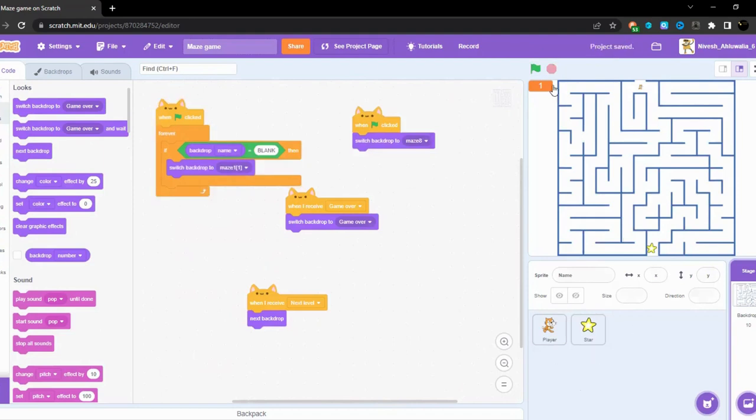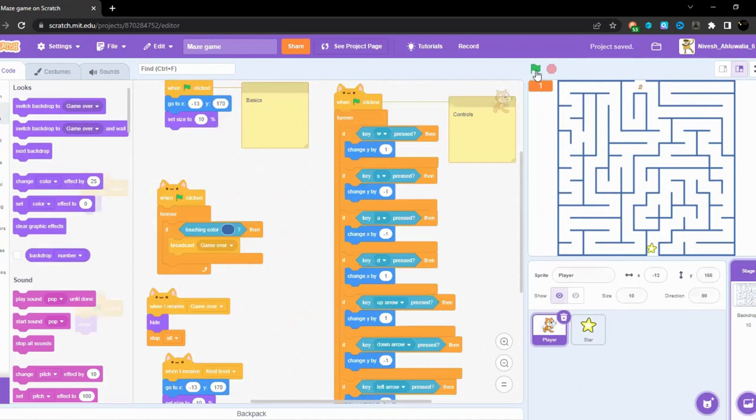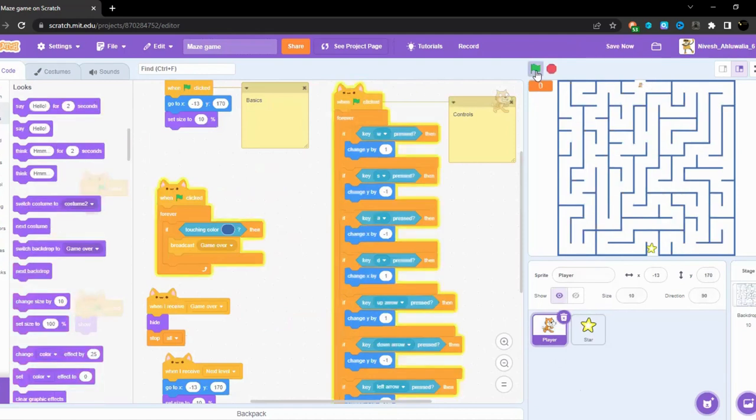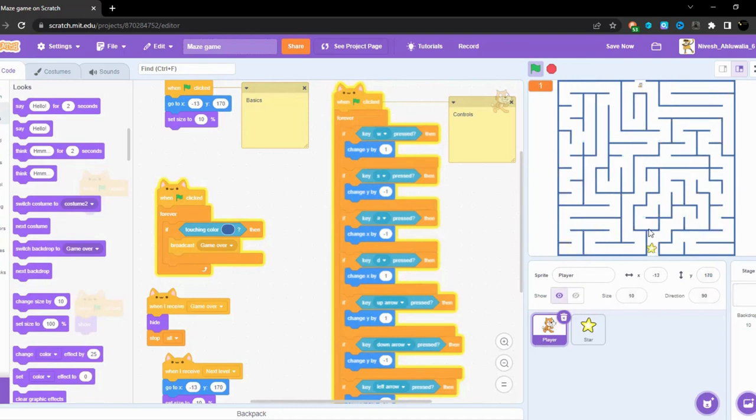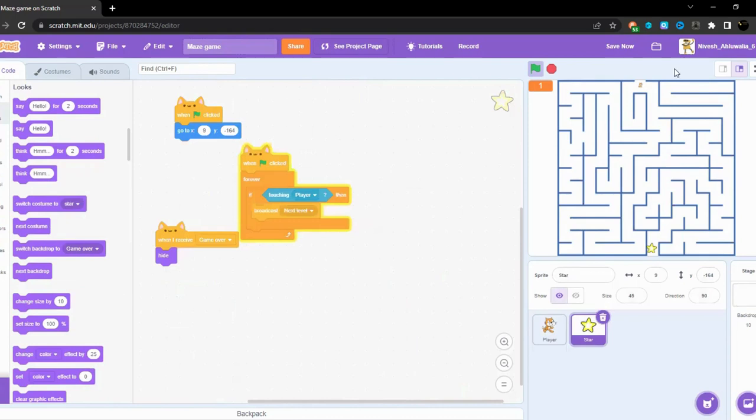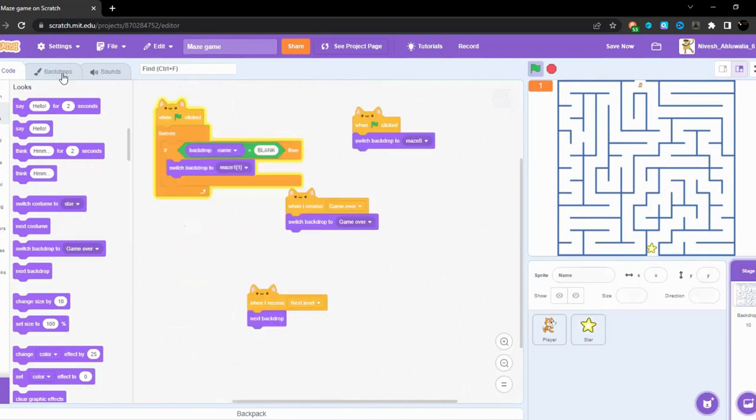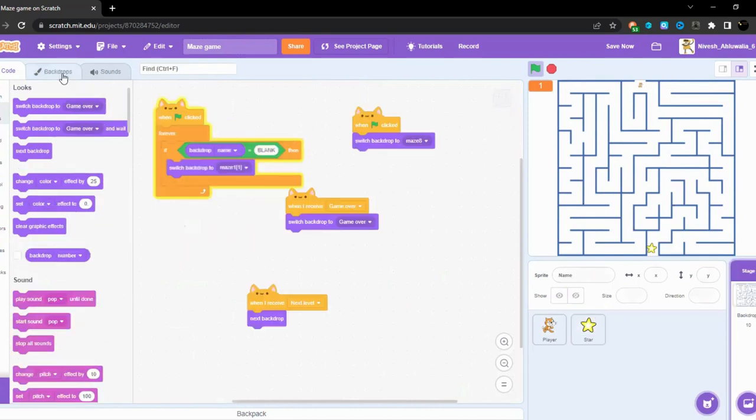Now let's have a test of the game. Controls are working perfectly. This is also working perfectly, the star sprite, and it always goes in the forever loop.